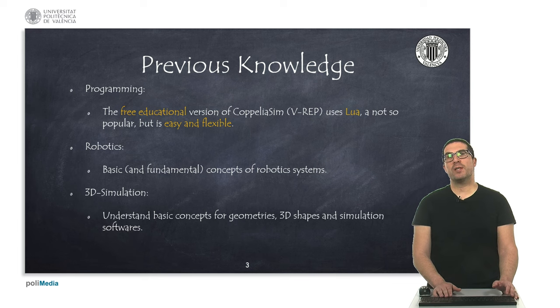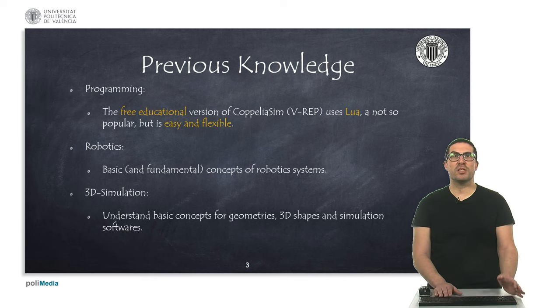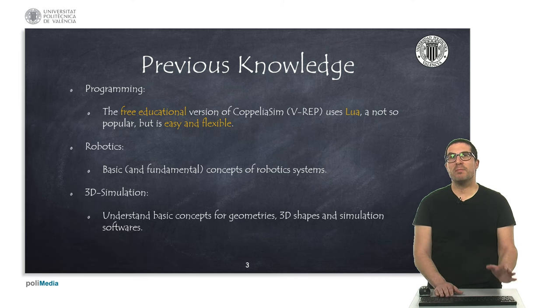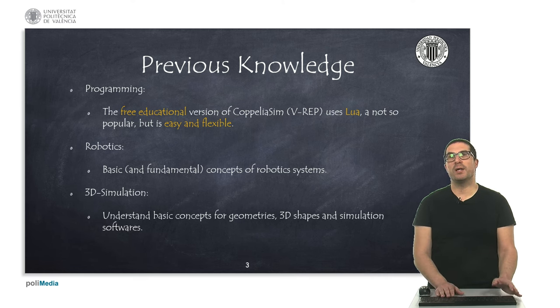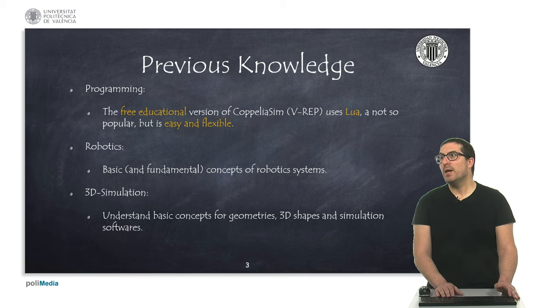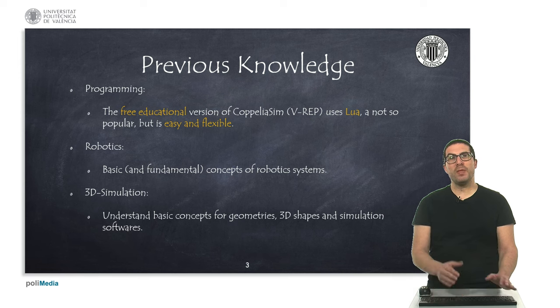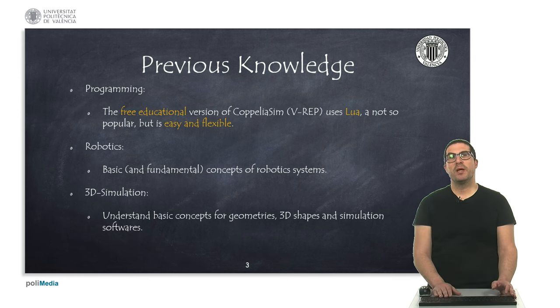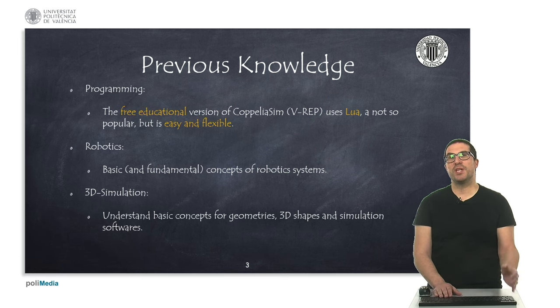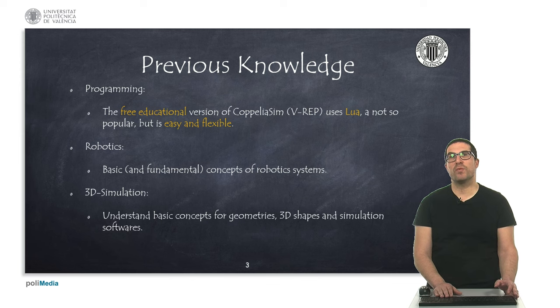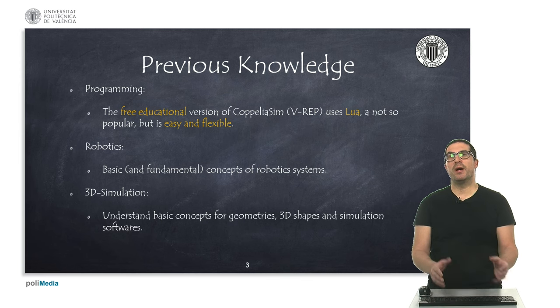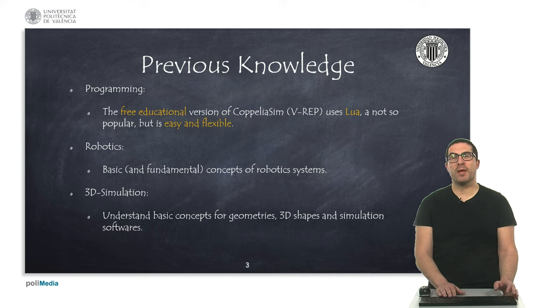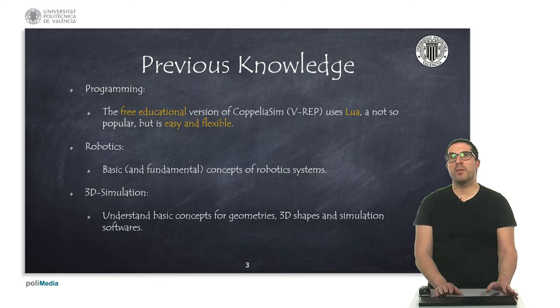Also, I assume that you have some basic concepts about robotic systems. If there's the need of explaining something in particular, I will do that along the videos. If you have some knowledge about 3D simulation software, basically to understand geometries, 3D shapes and how these simulation software works in order to run dynamic properties of them and so on, this is usually quite recommended, but we will see all details.